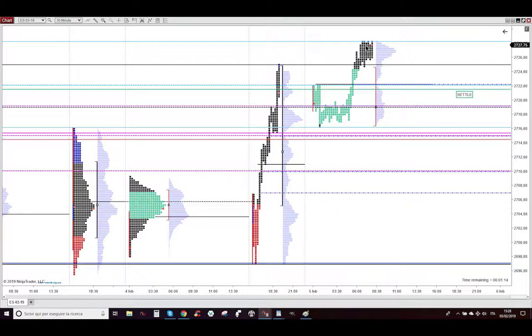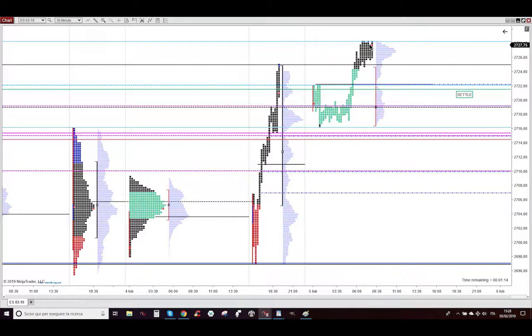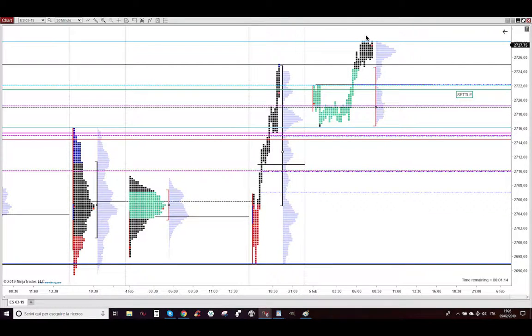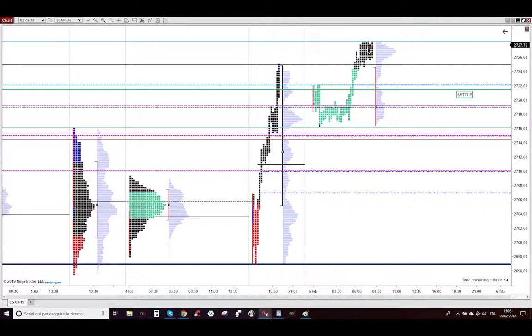So we have a huge amount of stop losses just above these 5 bounces. So short traders were not getting their profits so they were mostly trapped.